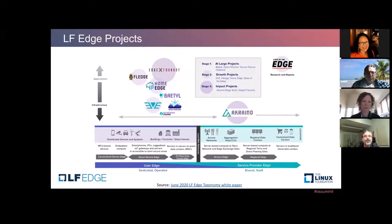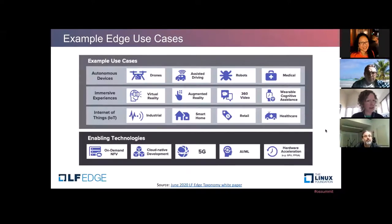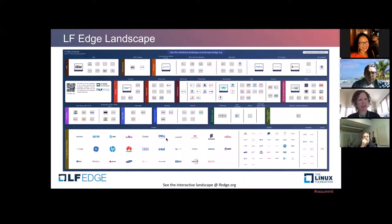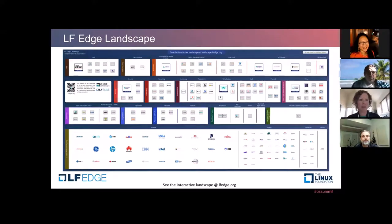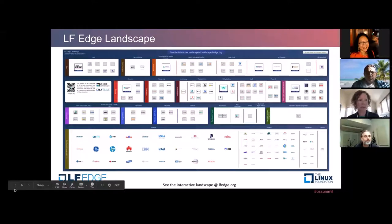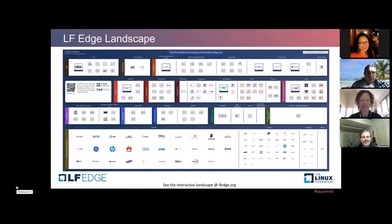I'd also mention State of the Edge — near and dear to my heart. I chair the State of the Edge Landscape Working Group. For anyone familiar with the CNCF landscape, this kind of echoes those efforts but focused on the edge ecosystem. It's a database-driven framework where we position relevant projects, technologies, and operators within the edge ecosystem. It's an ongoing effort, and if you'd like to get involved, we can provide the resources through LF Edge as a follow-up. We would love more contributions there.